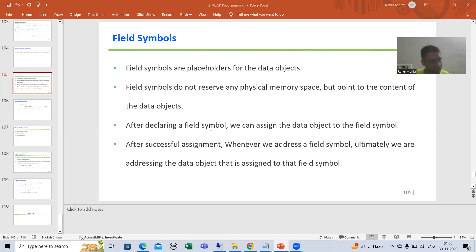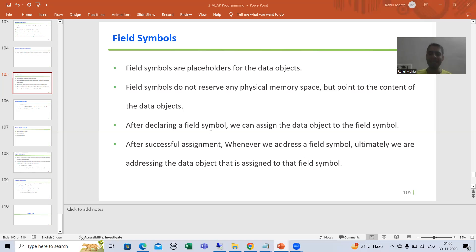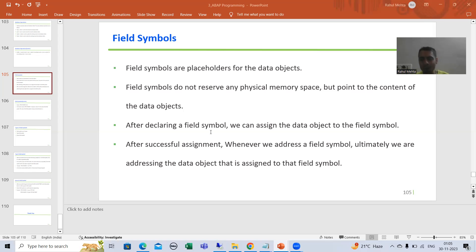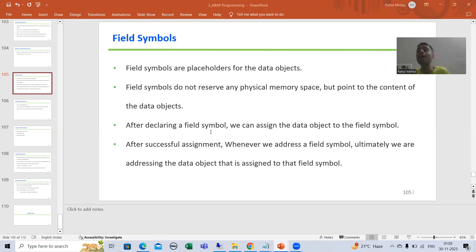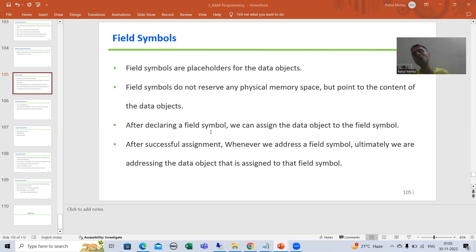Whatever you do to the field symbol will ultimately impact the data object. So if I change the value of the field symbol, it will automatically change the value of the data object, because for that data object, the field symbol is the placeholder. Whenever you do something to the field symbol, it will automatically impact that data object.